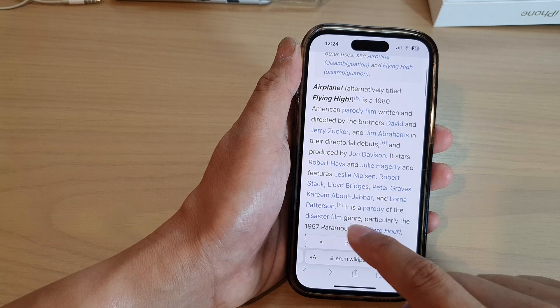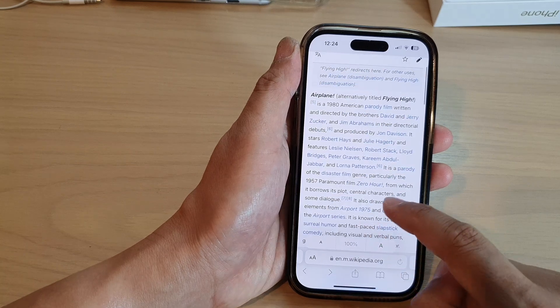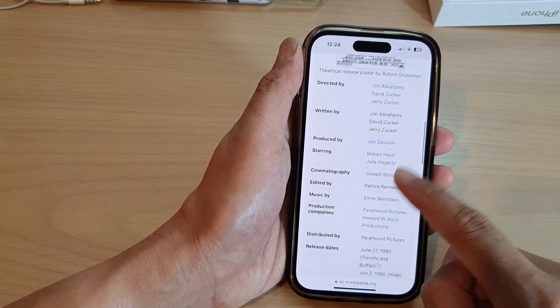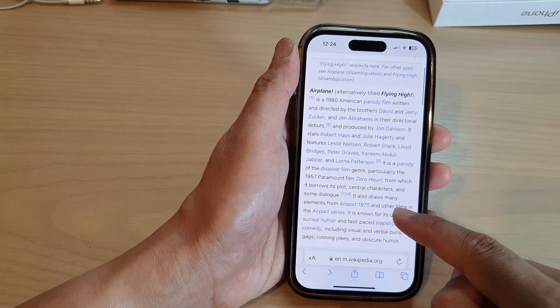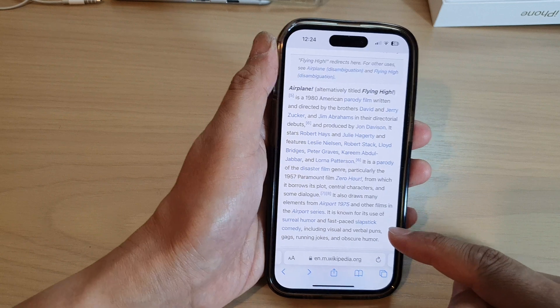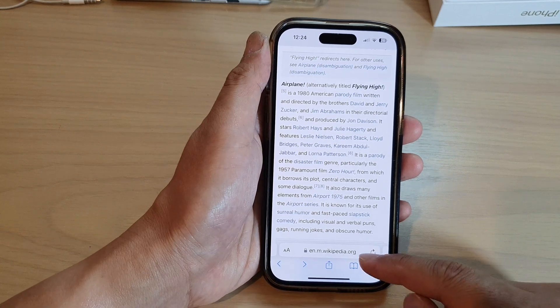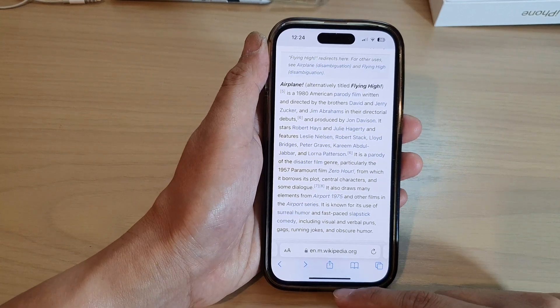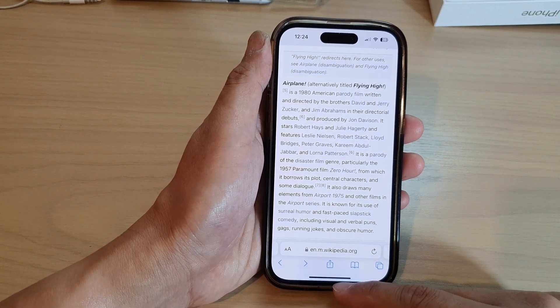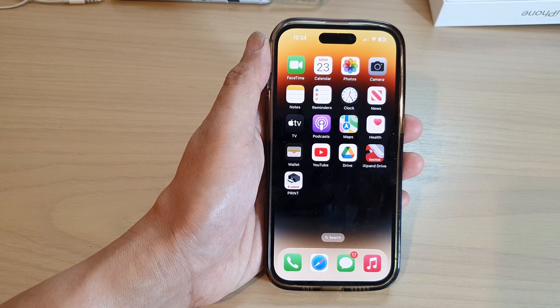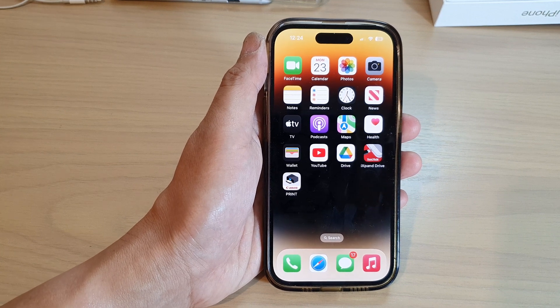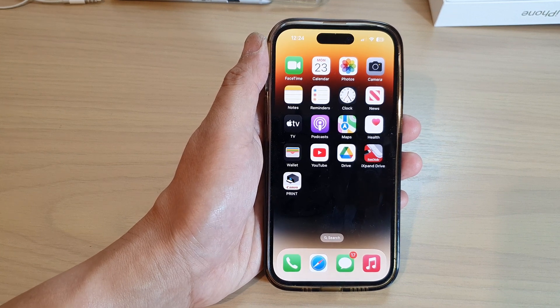Here I'm going to zoom it back out to 100%. And that's it — that is how you can zoom in or zoom out in Safari on the iPhone 14 series. Thank you for watching; please subscribe to my channel for more videos.